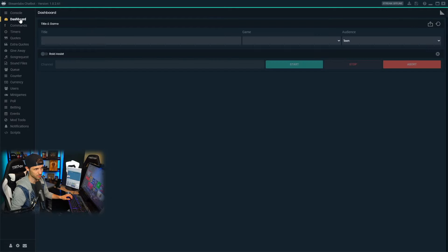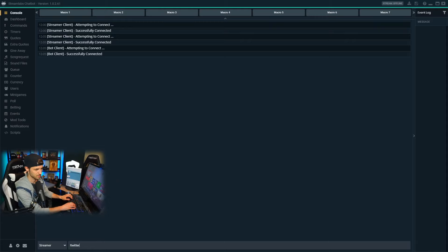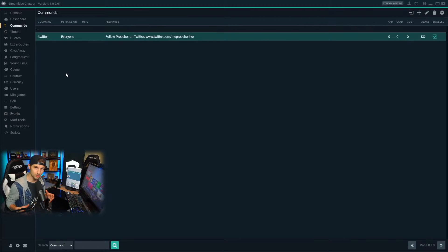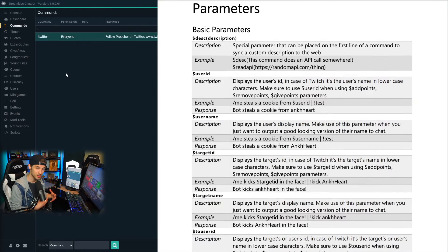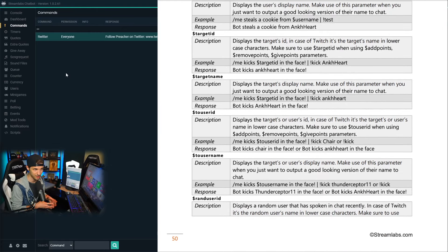When I go to the console — which is a running log of my chat — let's test this command out. I'm going to type exclamation point Twitter, and you're going to see my connected bot account run the command we just added. You can get really creative with commands once you have a better understanding of the parameters available. Just make sure to use your documentation for your platform and check out what's available with the Streamlabs Chatbot.